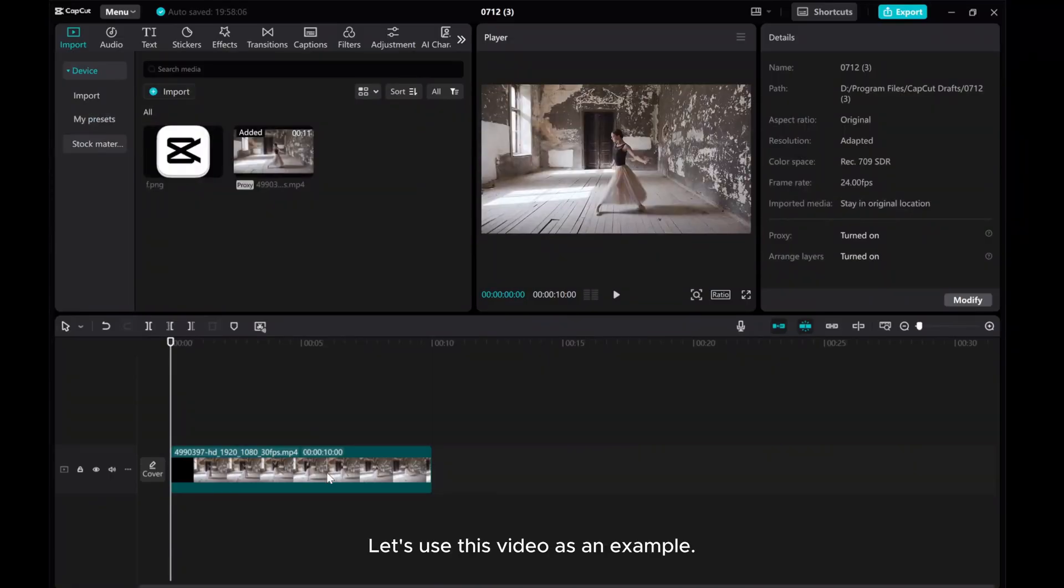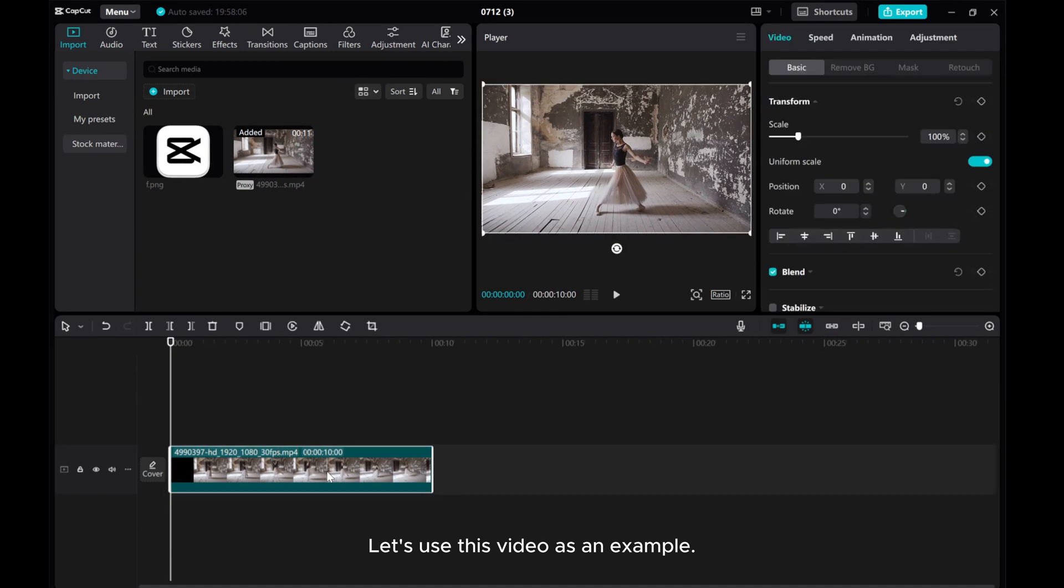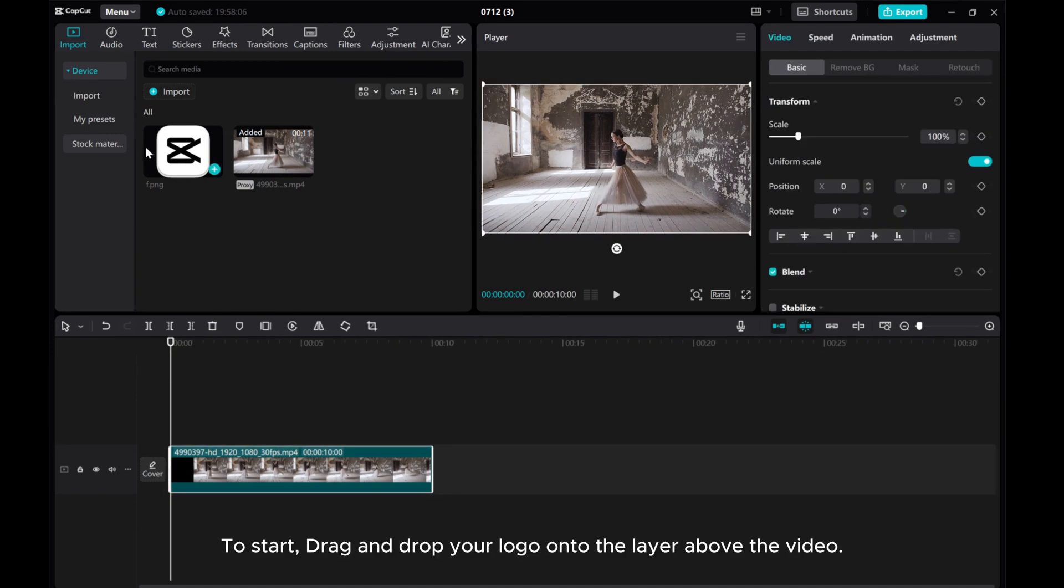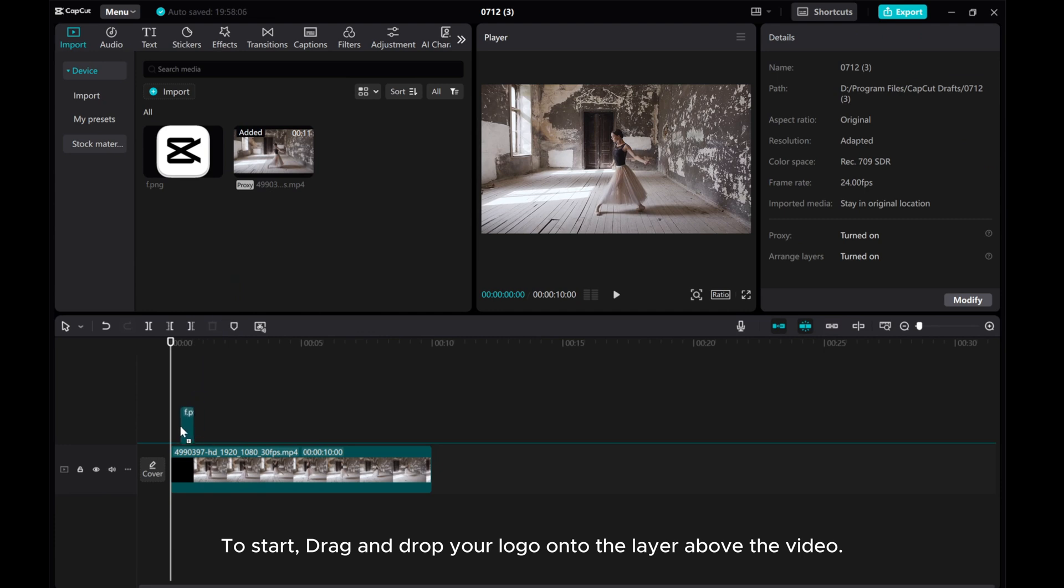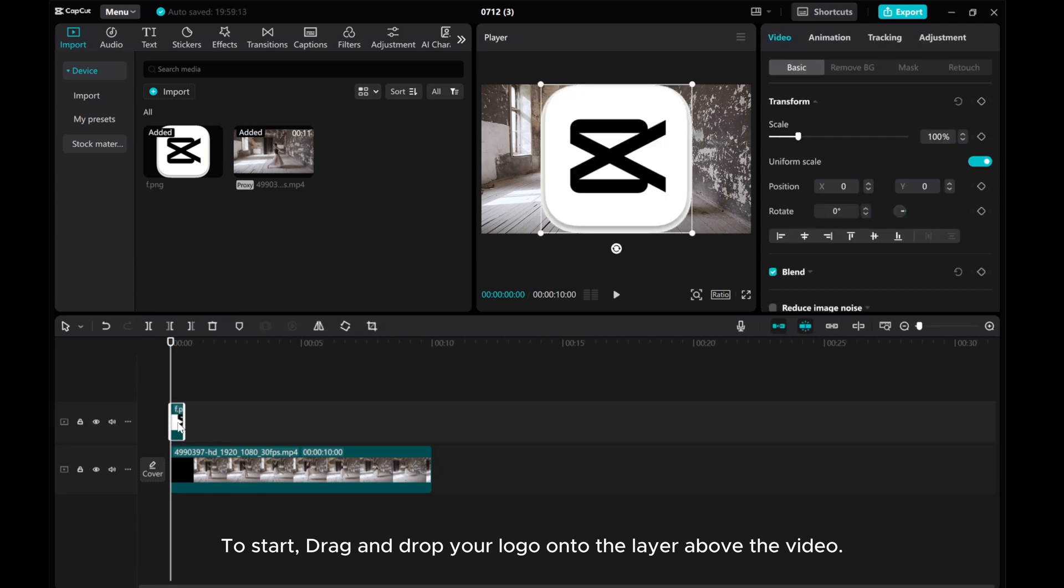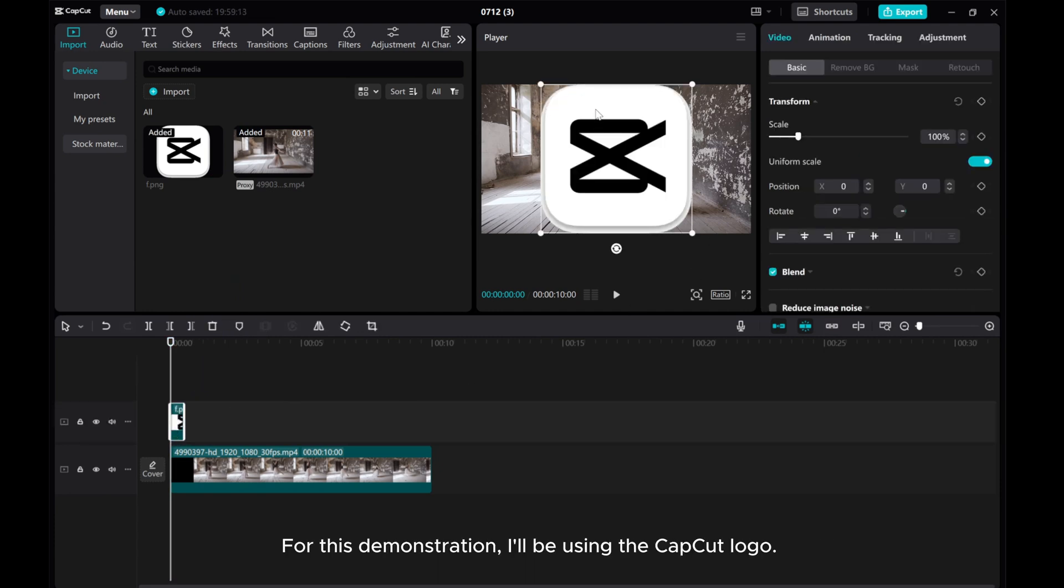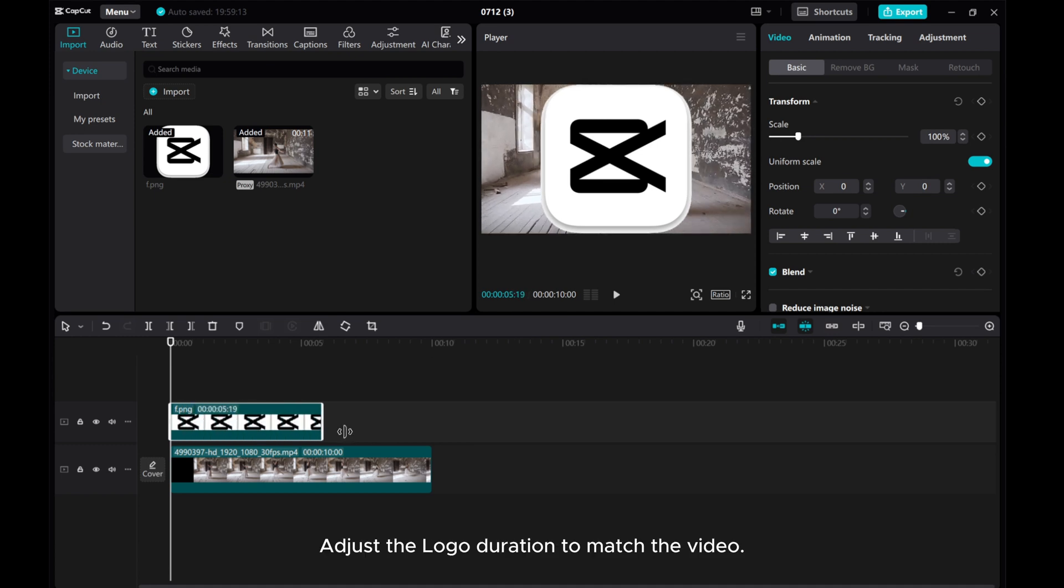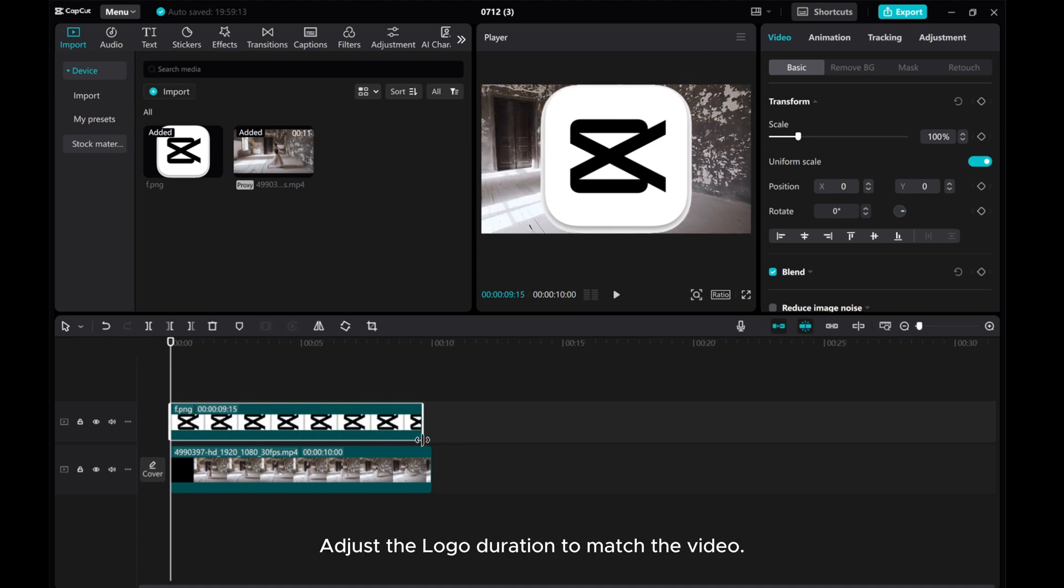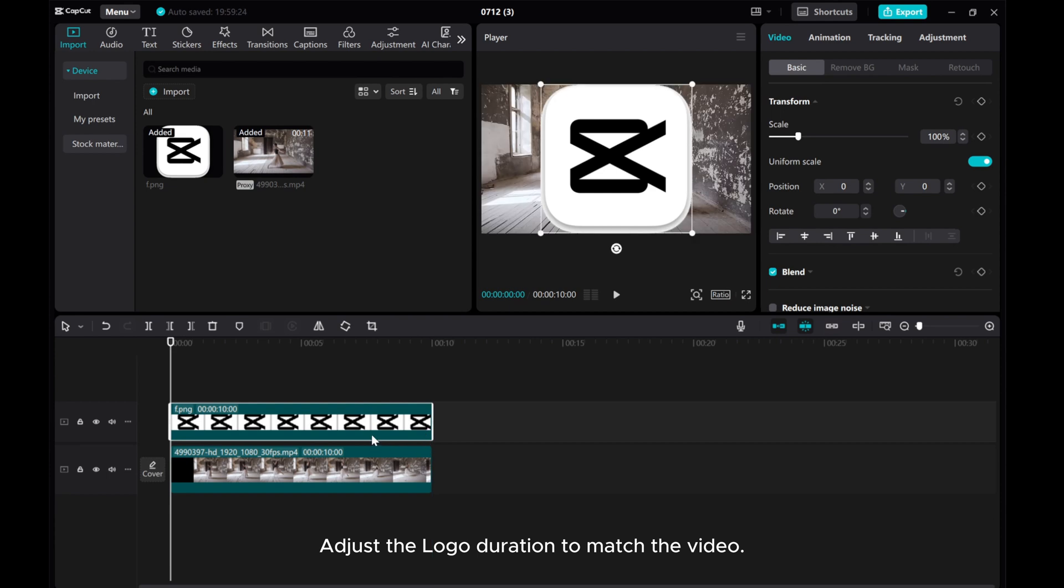Let's use this video as an example. To start, drag and drop your logo onto the layer above the video. For this demonstration, I'll be using the CapCut logo. Adjust the logo duration to match the video.